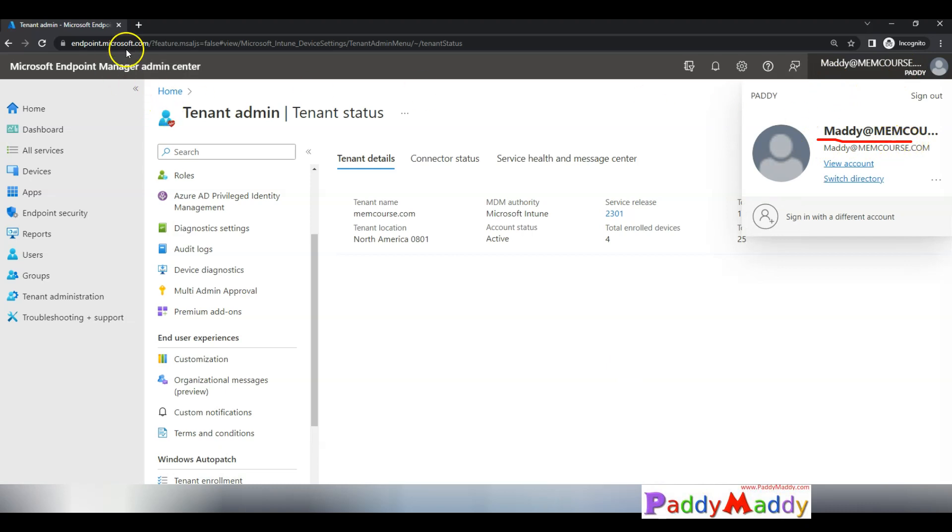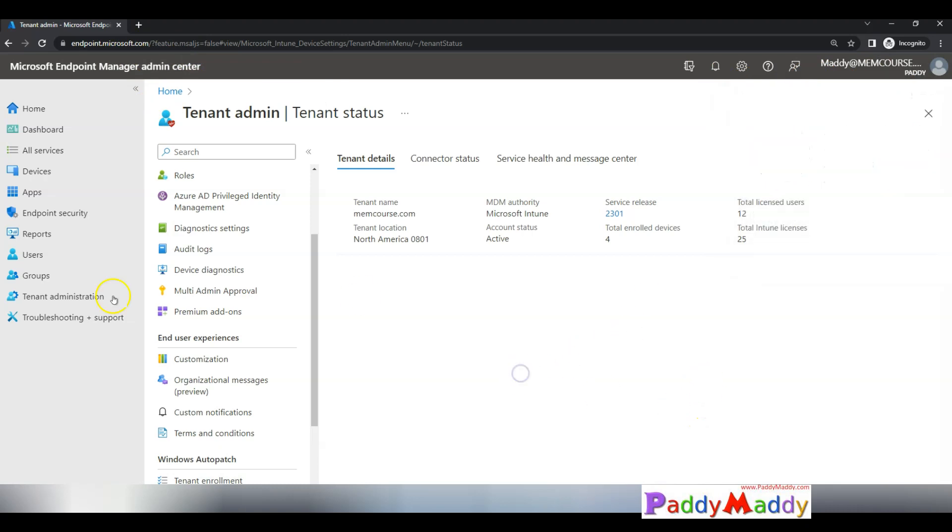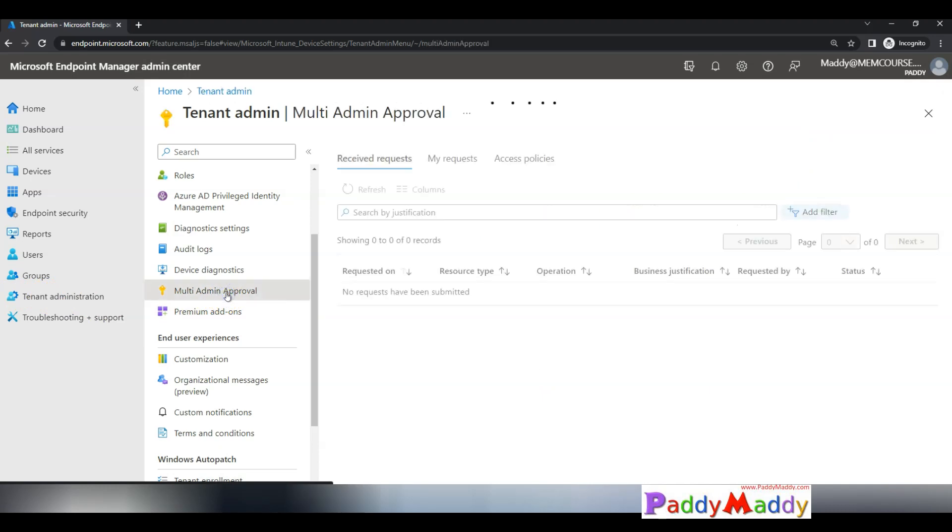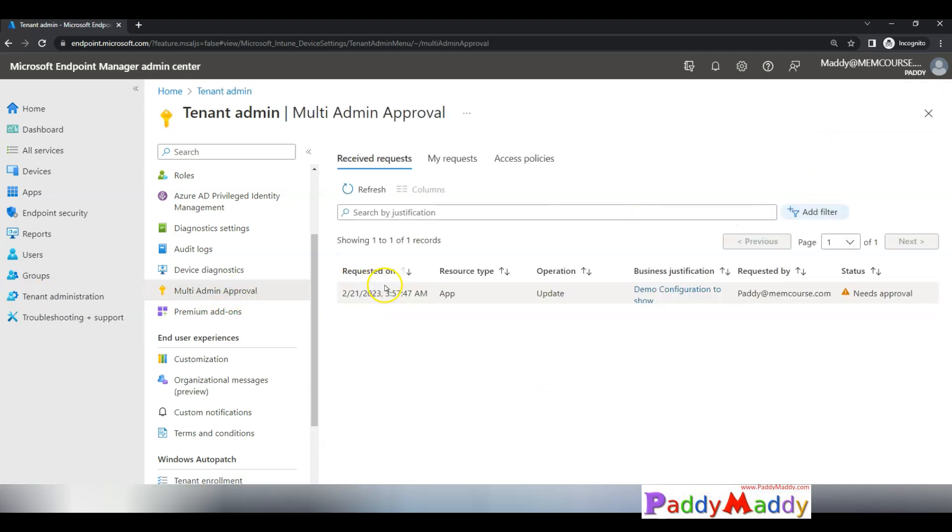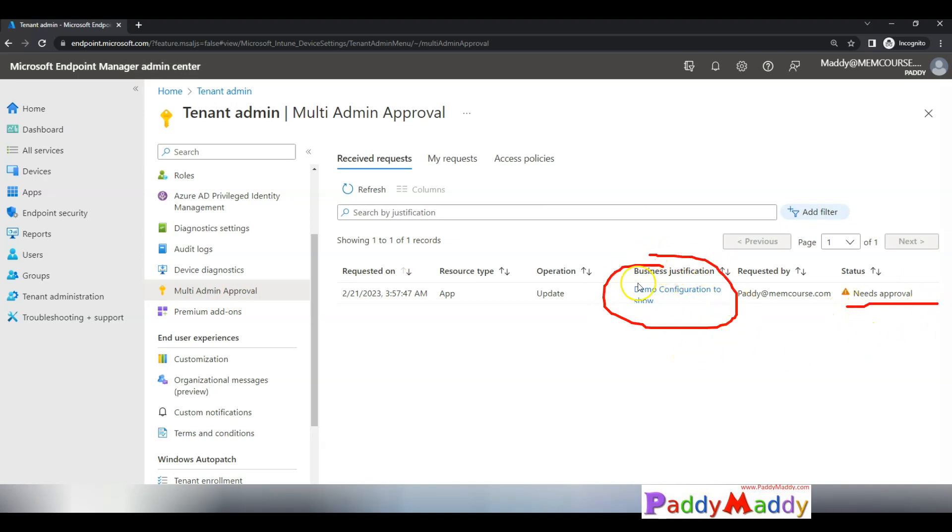That being said, let me point to multi admin approval request page. This is where it very clearly shows that it needs an approval. If you would like to approve it, just click on this justification and compare left side and right side and then approve it.